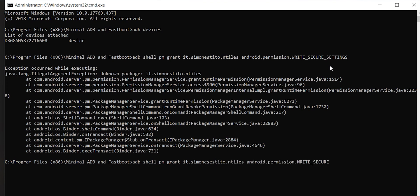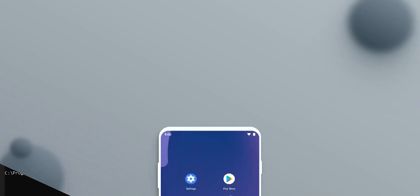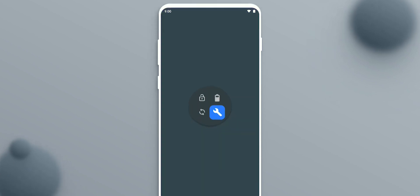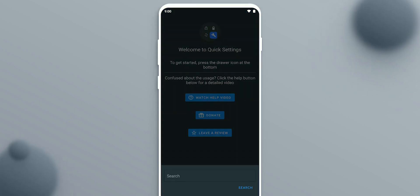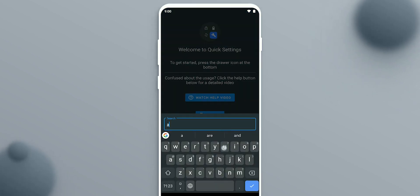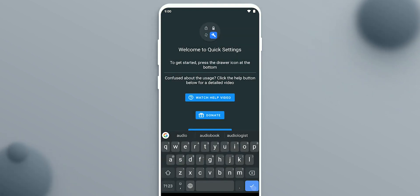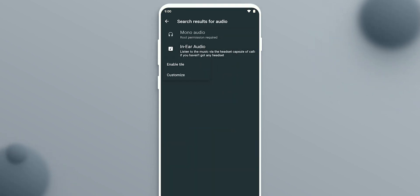On your phone, open up Quick Settings and search for Audio. Tap In-Ear Audio and tap Enable Tile.